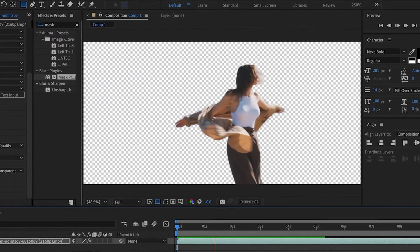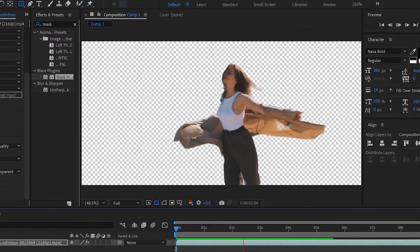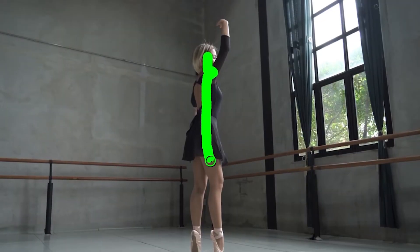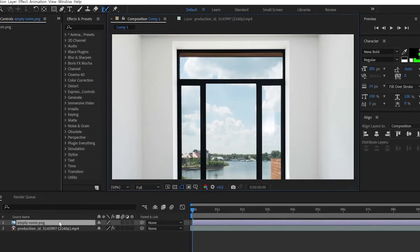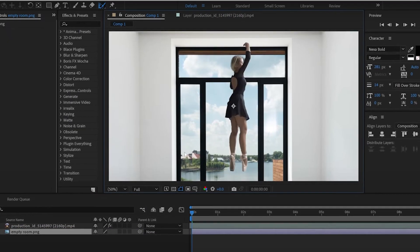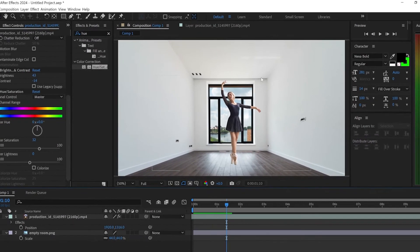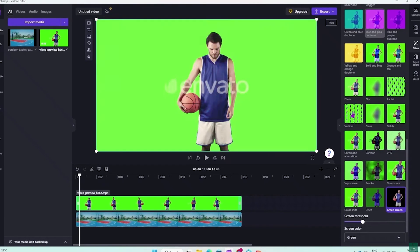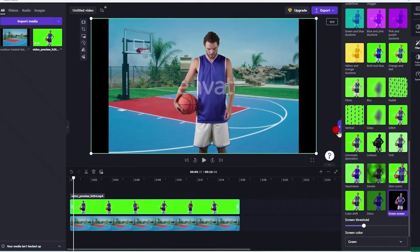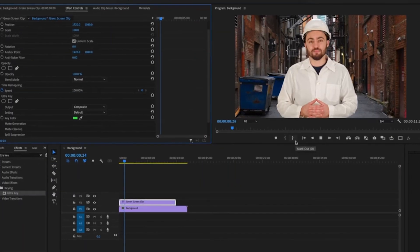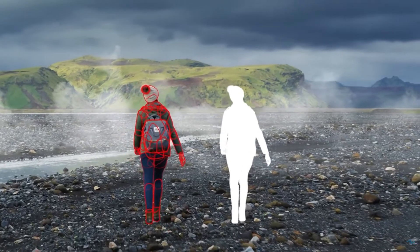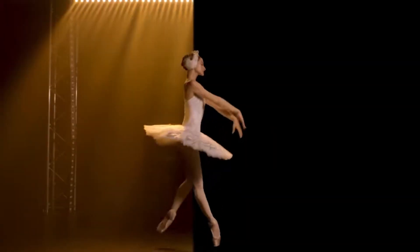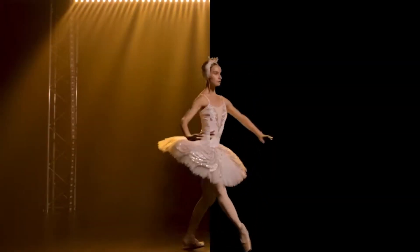Rotoscoping is a powerful technique used to isolate elements in a video and apply effects, or manipulate them individually. Unlike other tools that restrict you by color separation or static objects, rotoscoping offers the freedom to isolate any object regardless of movement.